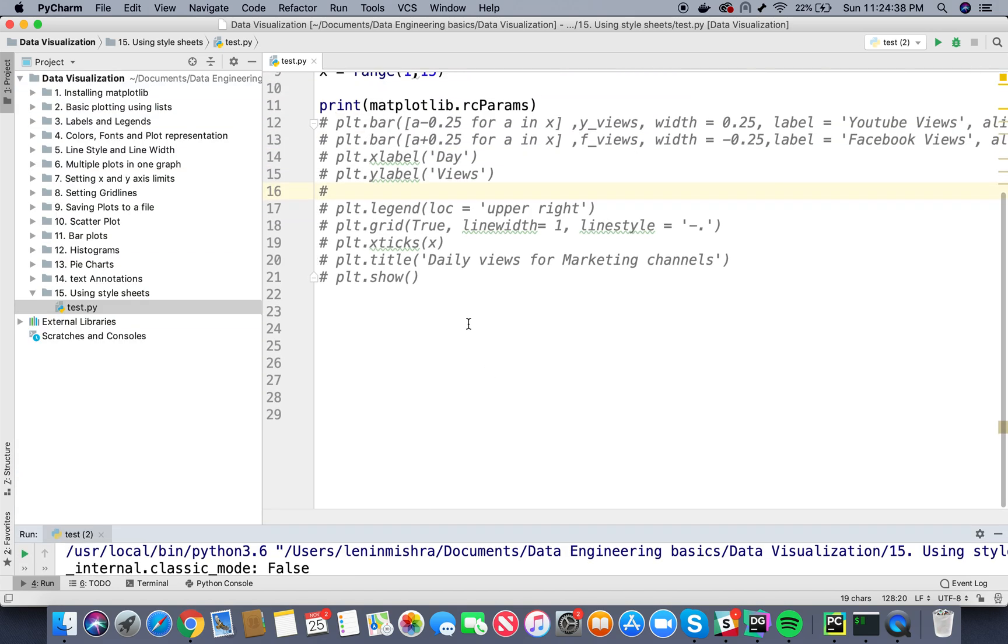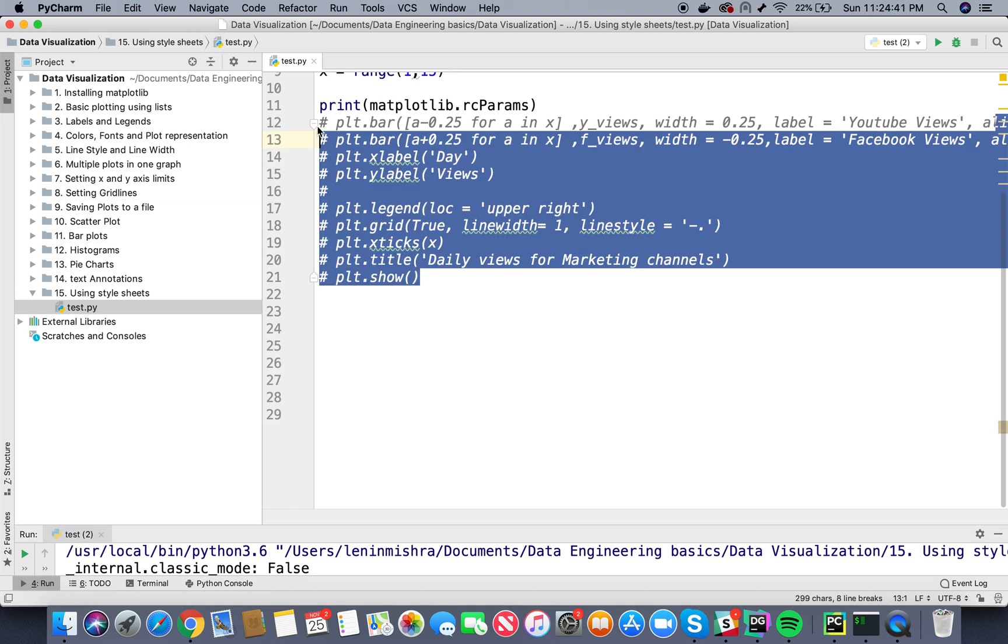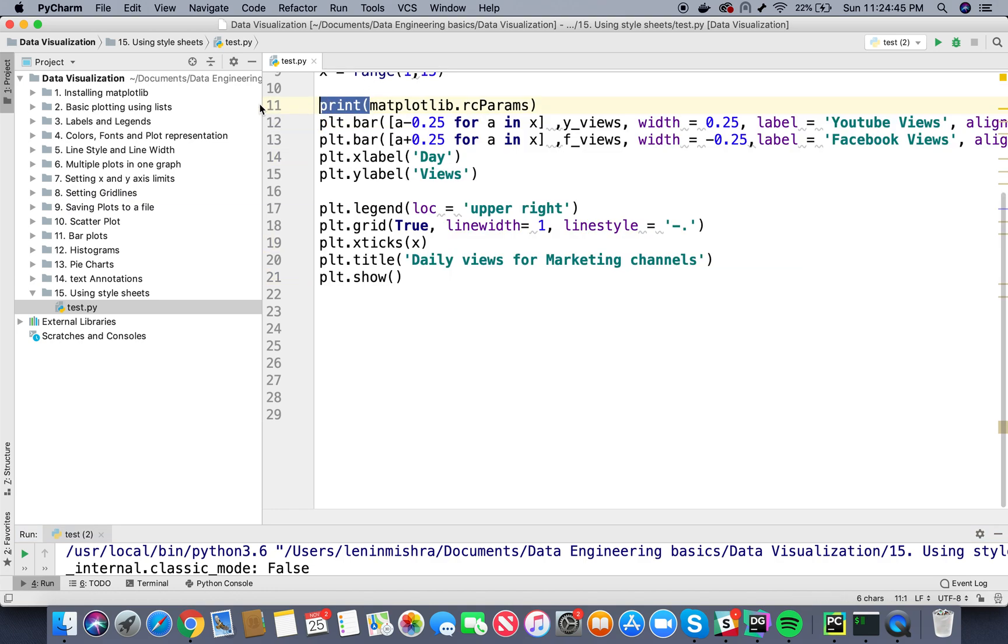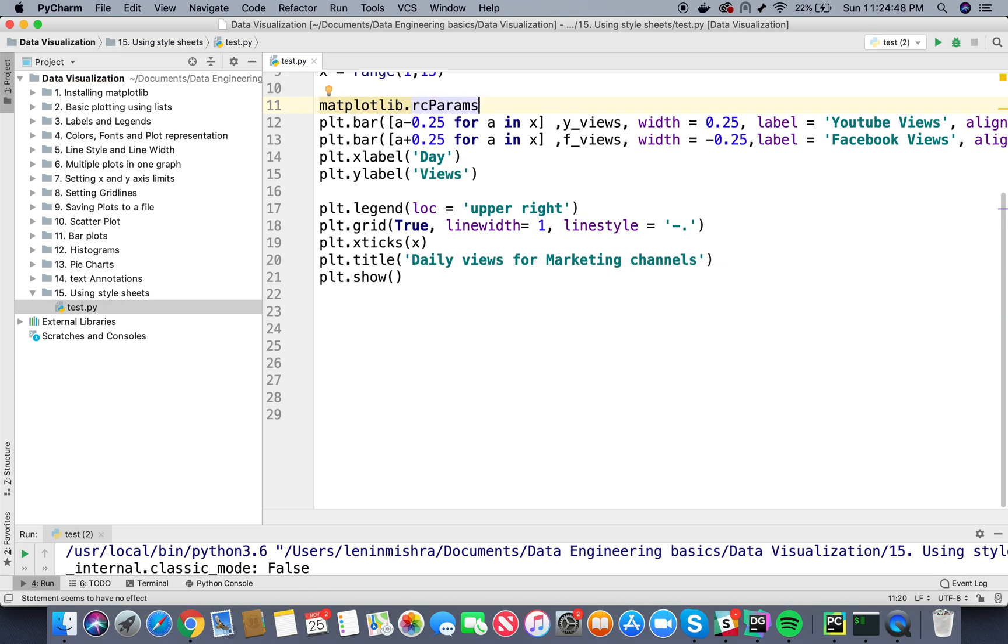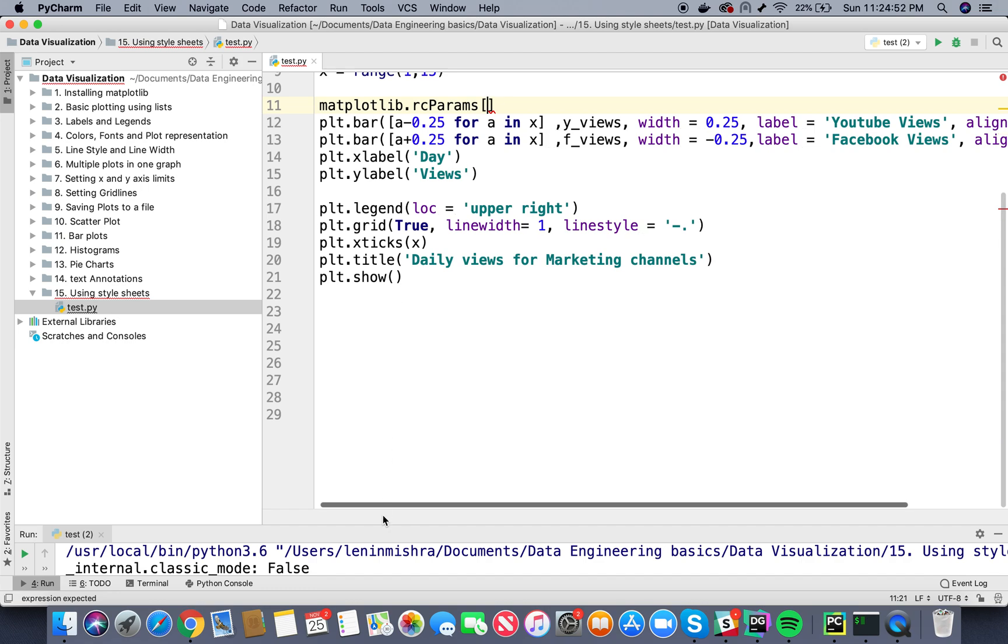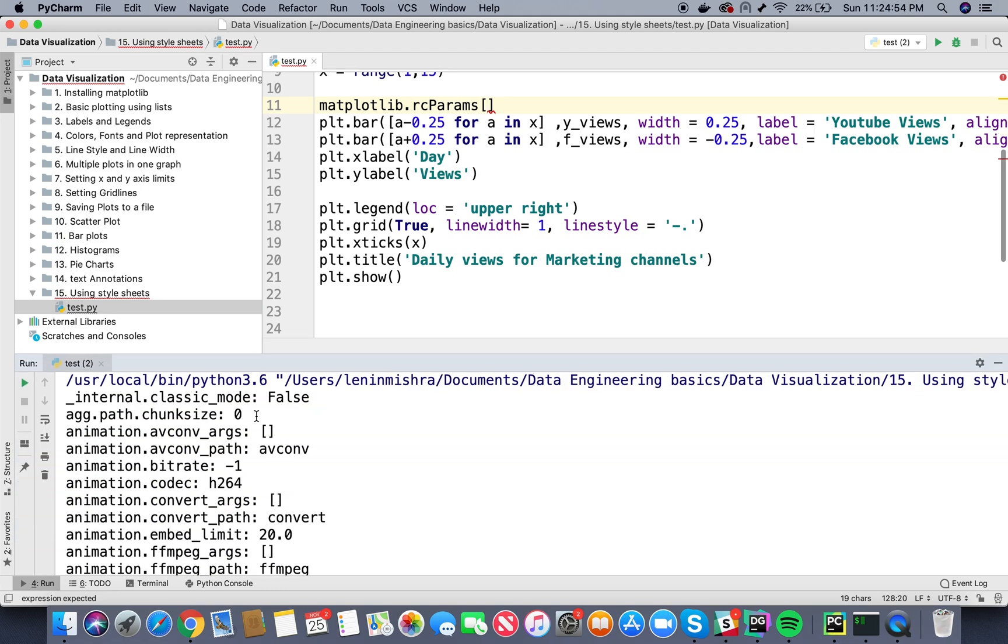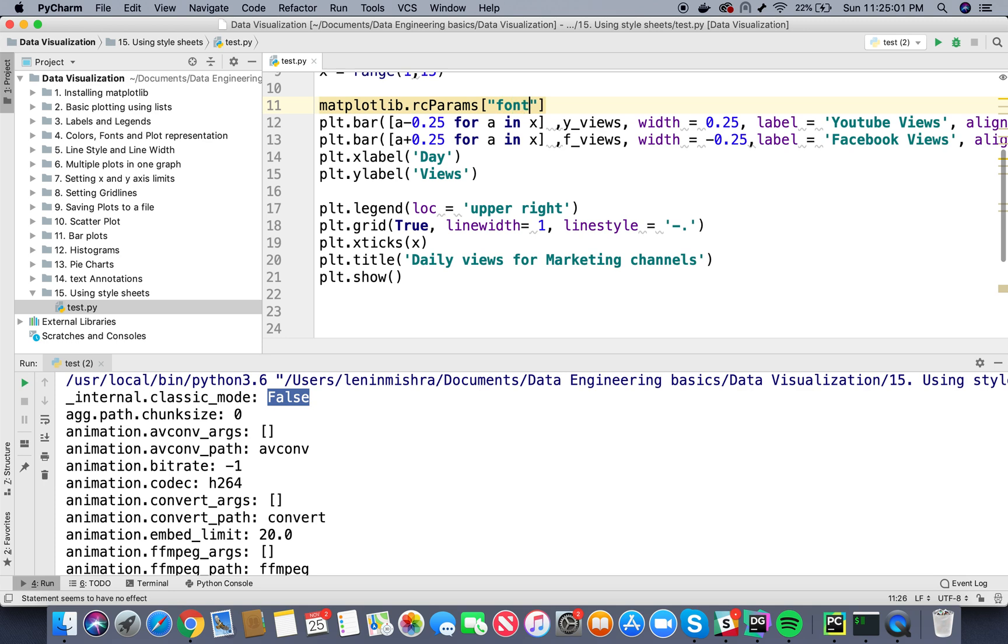We can go ahead and change this basically and I will show you how to do this. So here let's remove the print statement. So basically this is a dictionary, this is the key, this is the value, so I can go ahead and call one key, for example font.size, and I can set it to 20.